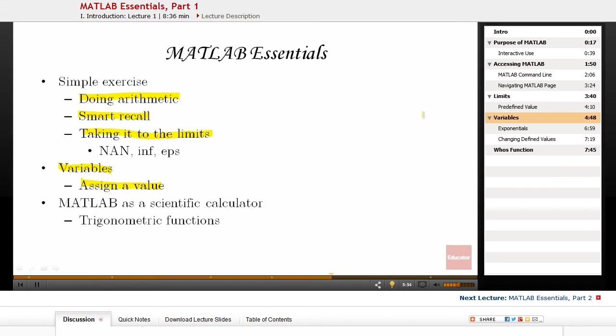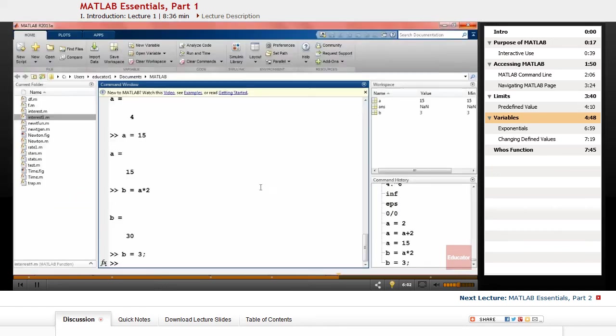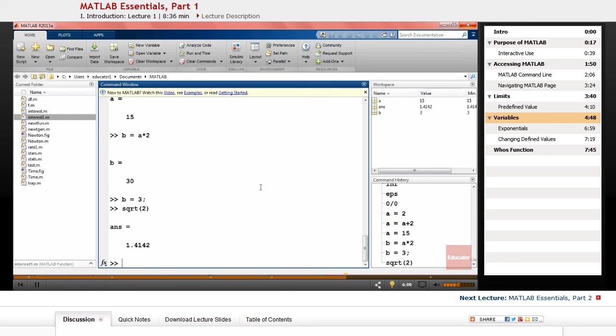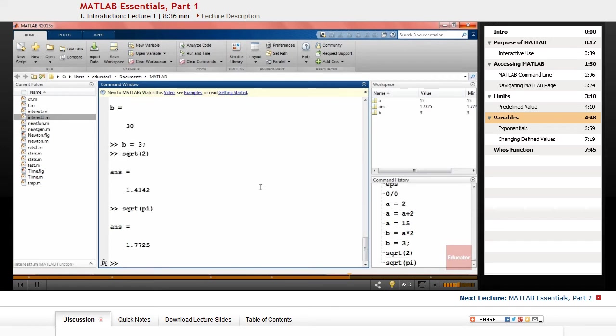MATLAB has all the usual mathematical functions that can be found on a scientific calculator. Let's check some of the work that you might need to do. For example, sqrt stands for square root. You can do sqrt of 2, or you can use it to calculate the square root of pi.